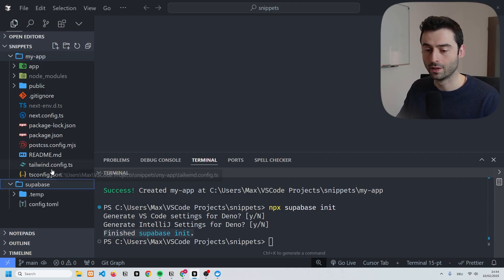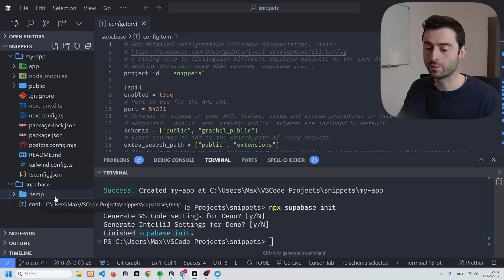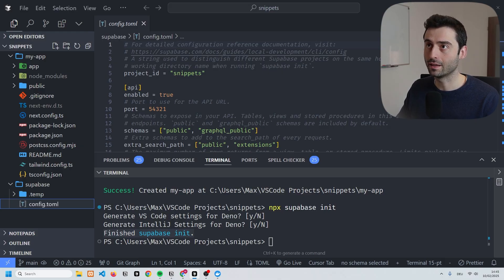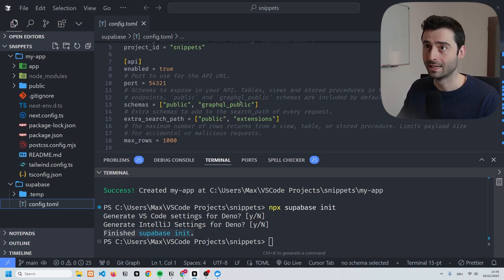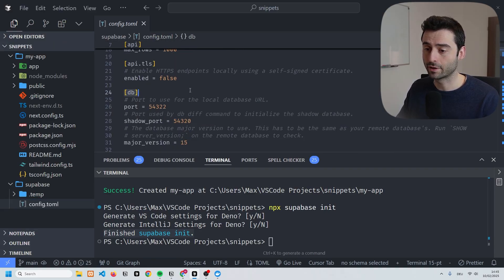What this has done is it's added a new folder to our file structure which has the configuration TOML and a temporary folder. What is important is the configuration TOML because it has all the settings for your local development environment. It controls various aspects of your Supabase instance such as the API settings and the database configuration.